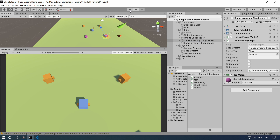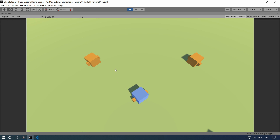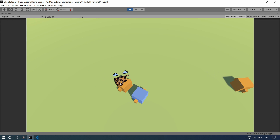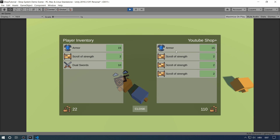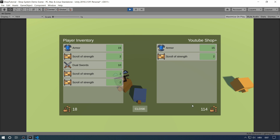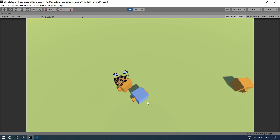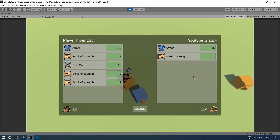Now let's demonstrate how this works. I'm going to click maximize on play and go to this shopkeeper. A little pop-up appears — 'I can trade' — so I click on him and we have our simple UI. We have our armor and scroll of strength from our inventory, and this shopkeeper has his own inventory. His name is 'YouTube Shop Plus' — the most corporate name I could think of — and he has a hundred gold coins and some items. Let's buy some swords and two scrolls of strength. He earned 14 coins but no longer has those items in his inventory. If we close and come back, you can see he really doesn't have them.